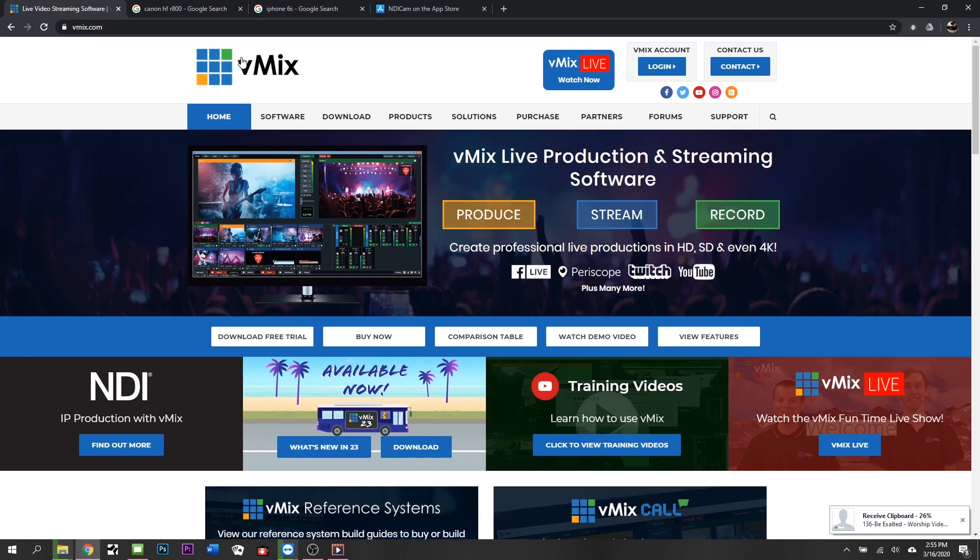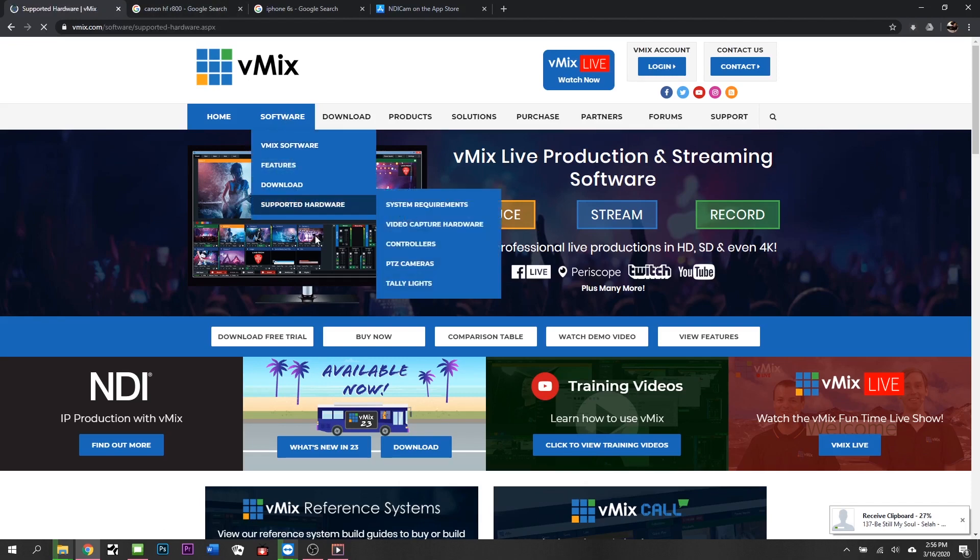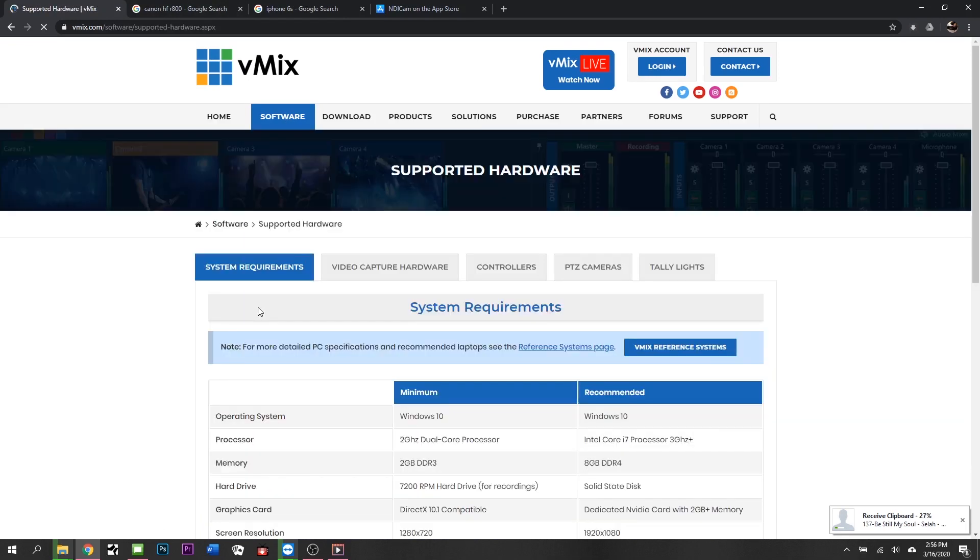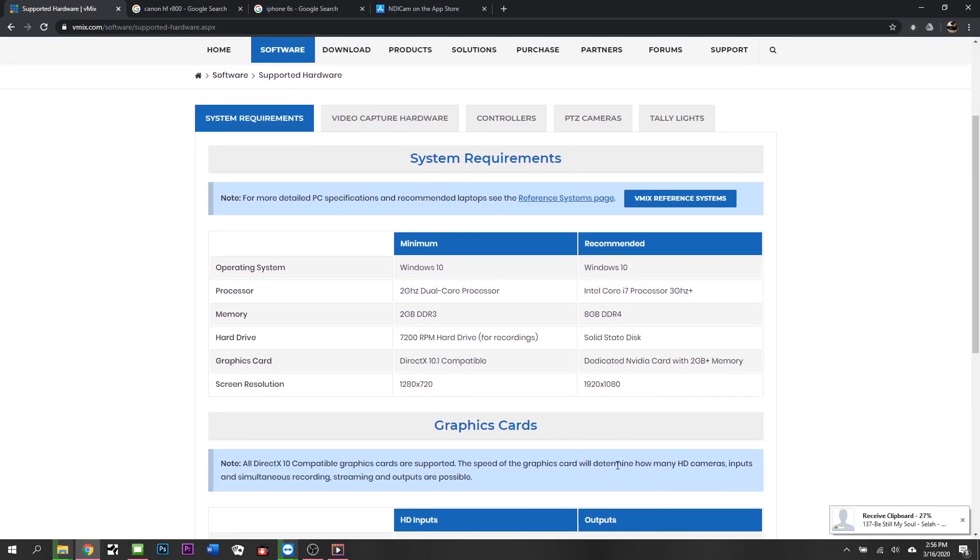You can stream to Facebook and YouTube or Vimeo straight from vMix if you know how to put the settings together. The beauty about vMix is it works on pretty much any hardware that's kind of recent. You're not going to take your Pentium 4 or your Core 2 Duo and use it to run vMix.